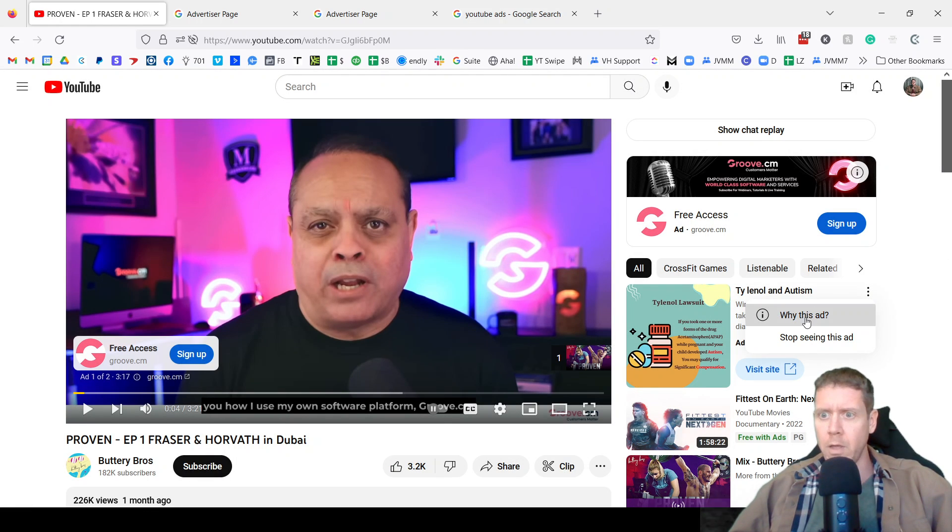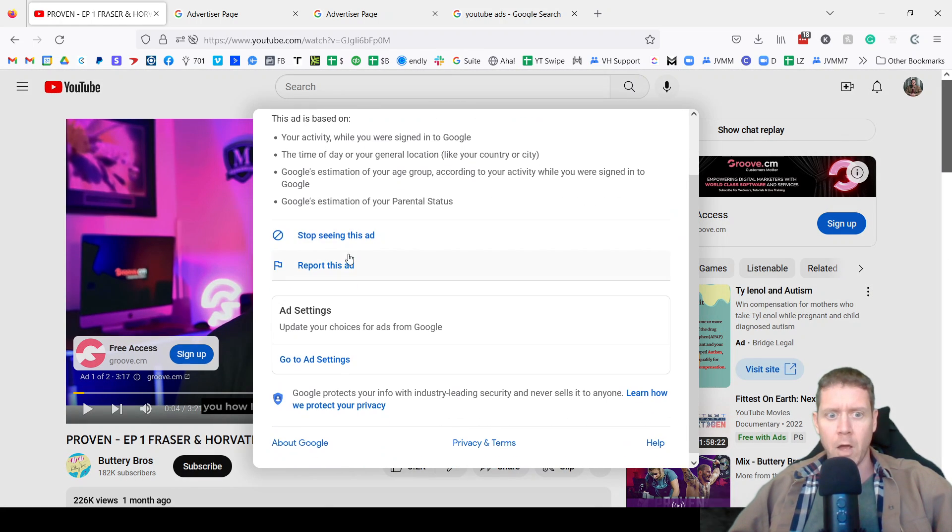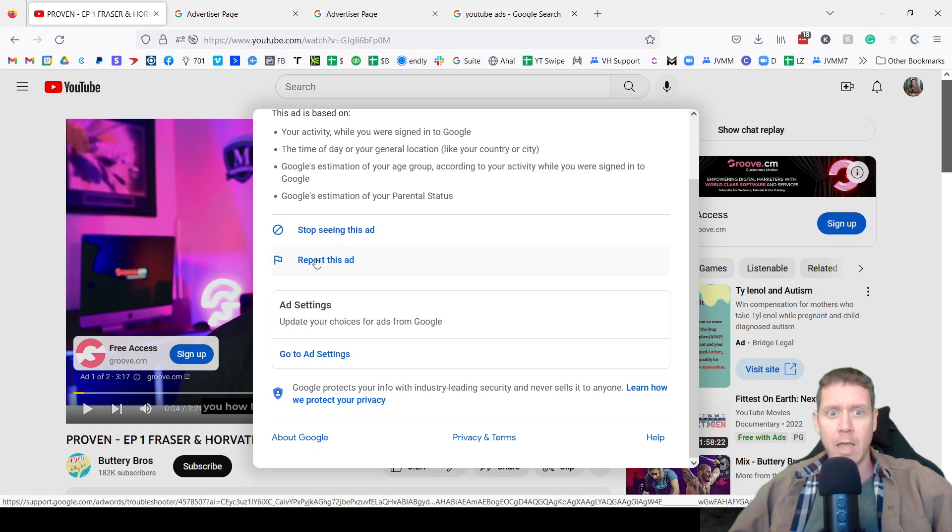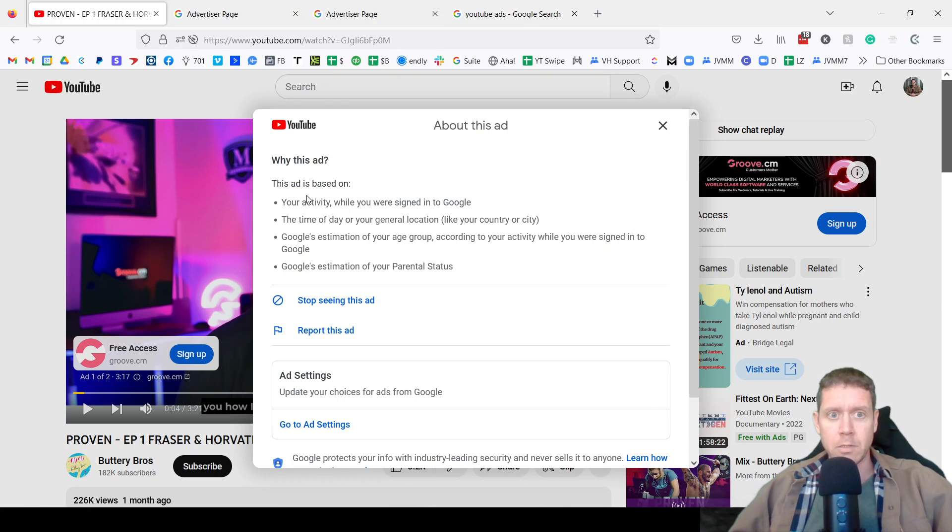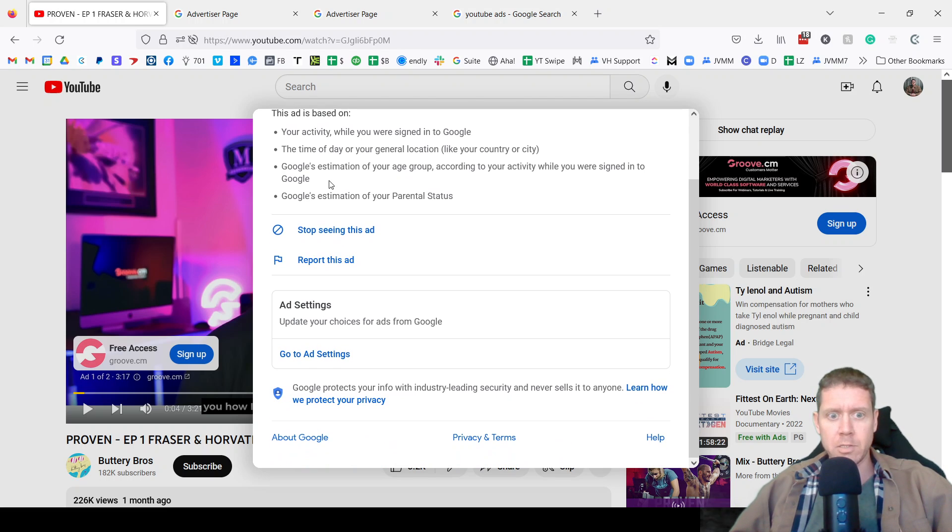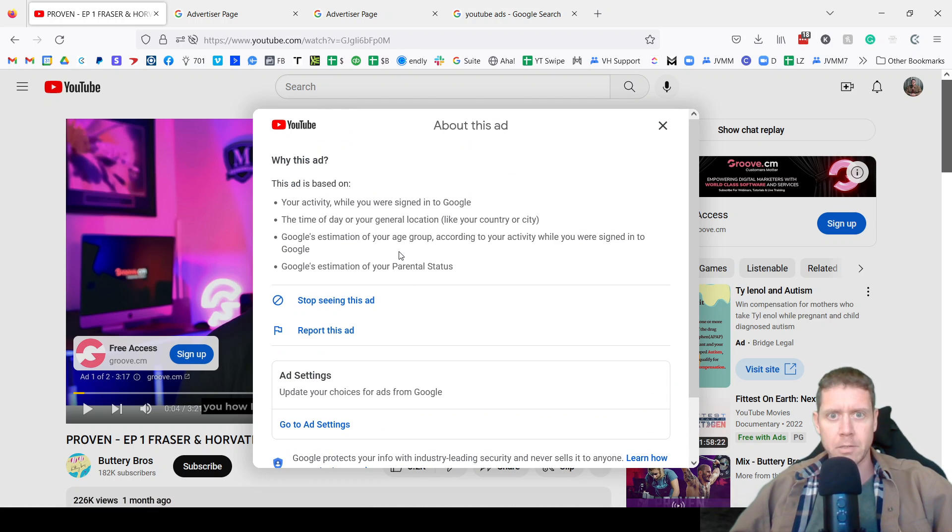Again, why this ad? Now, at this time, not everybody has an advertiser page that shows all of their ads. So you might come across something like this, where it does not have the link to see all the advertiser's ads.